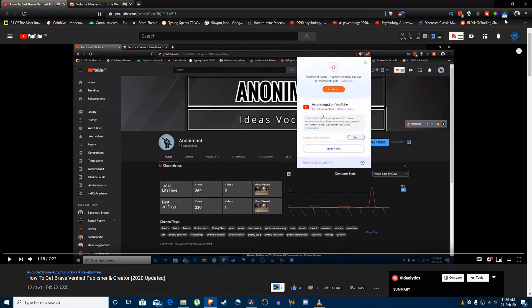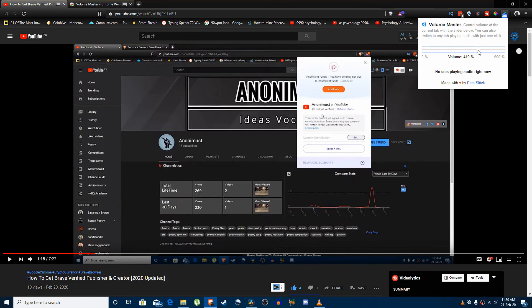So that is how you boost your volume by using Volume Master. I hope you liked my tutorial. Thank you for watching.